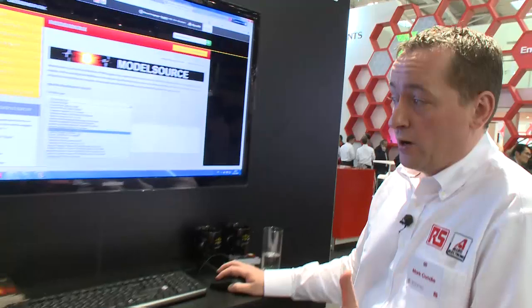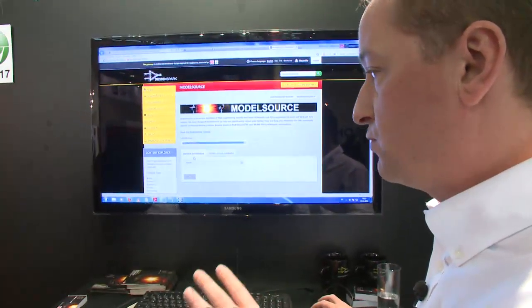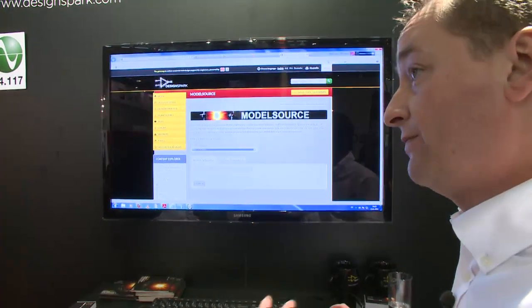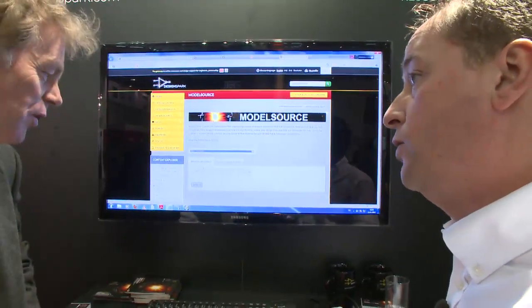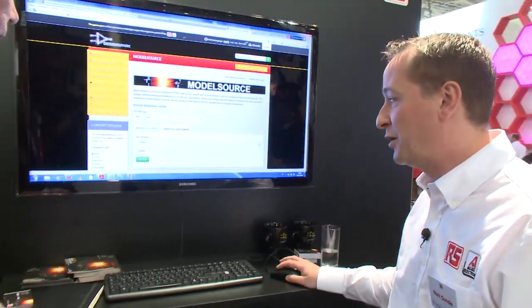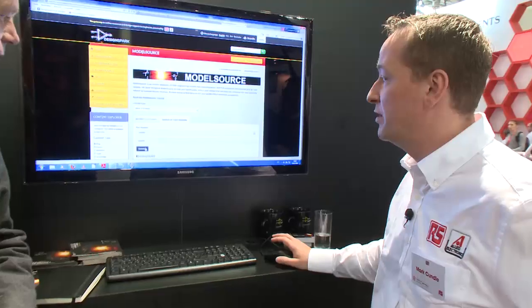So if we take an example, we'll select Altium. What we're able to do then is browse by category to find a schematic or footprint — for example, the MSP430, a microcontroller from Texas Instruments.